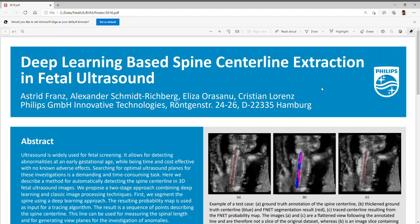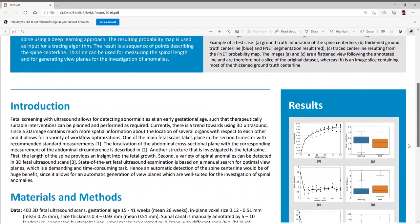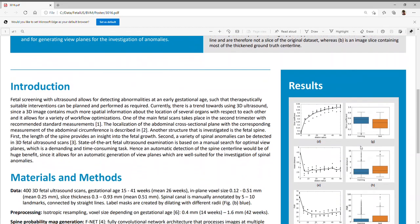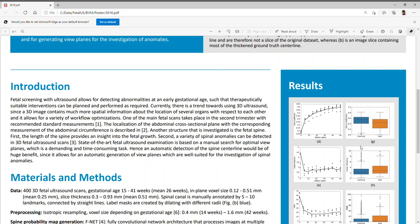Now, let's go down a little bit on the poster to the introduction section to describe the background of our method. Fetal screening with ultrasound allows for detecting abnormalities at an early gestational age such that interventions can be planned and performed as required. Currently, there is a trend towards using 3D ultrasound, since the 3D image contains much more spatial information about the location of several organs with respect to each other, and it allows for a variety of workflow optimizations.